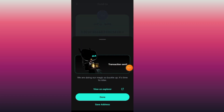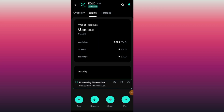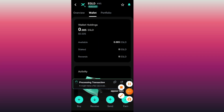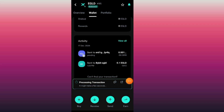It now says 'Transaction Sent.' I tap the down button and allow it to finish loading. It now says 'Transaction Processing' — my EGLD has been sent.